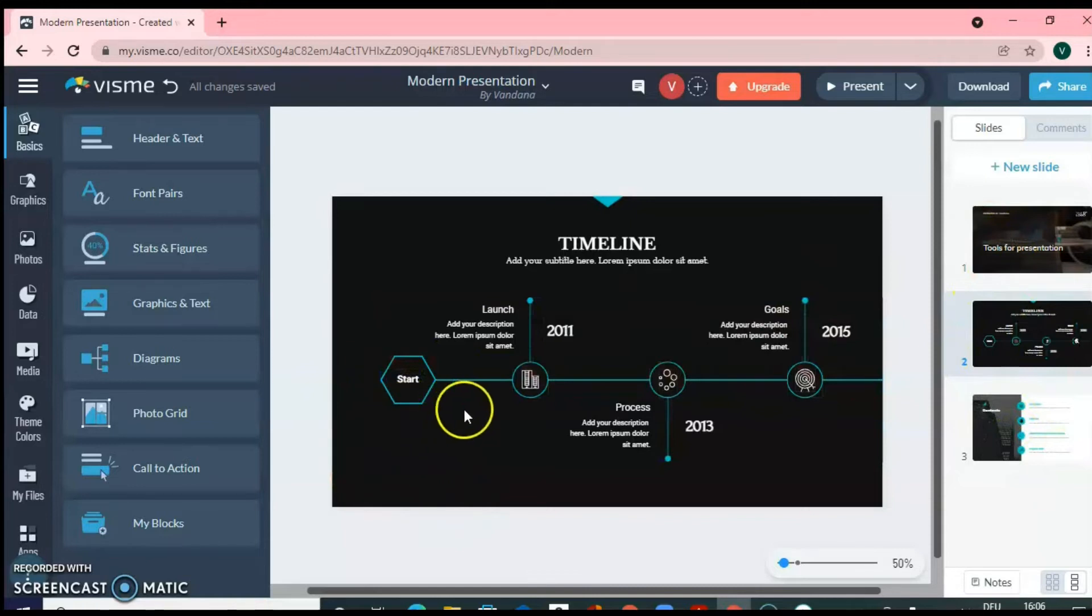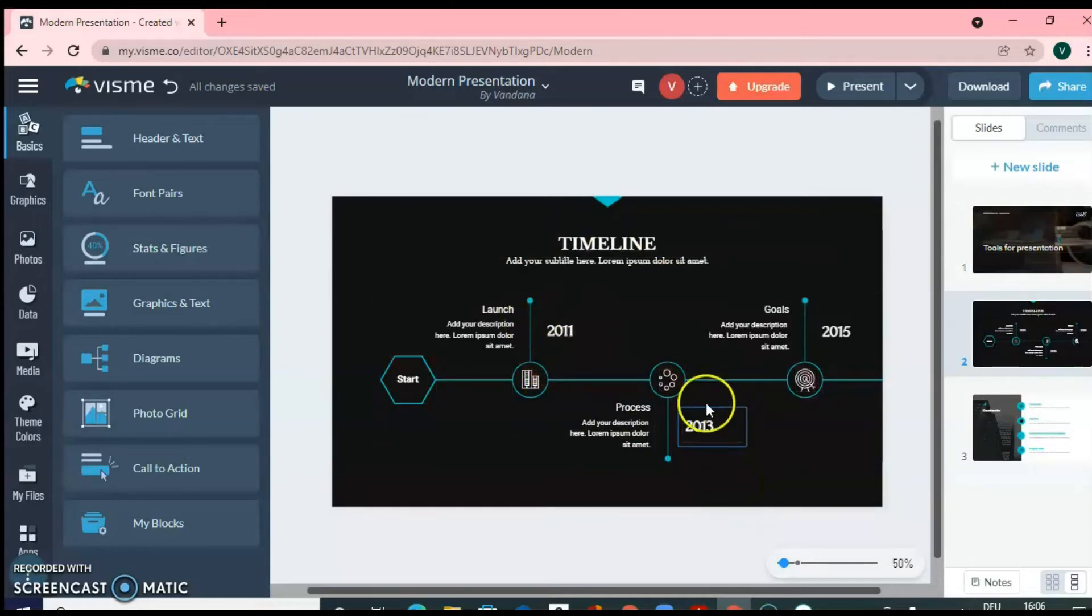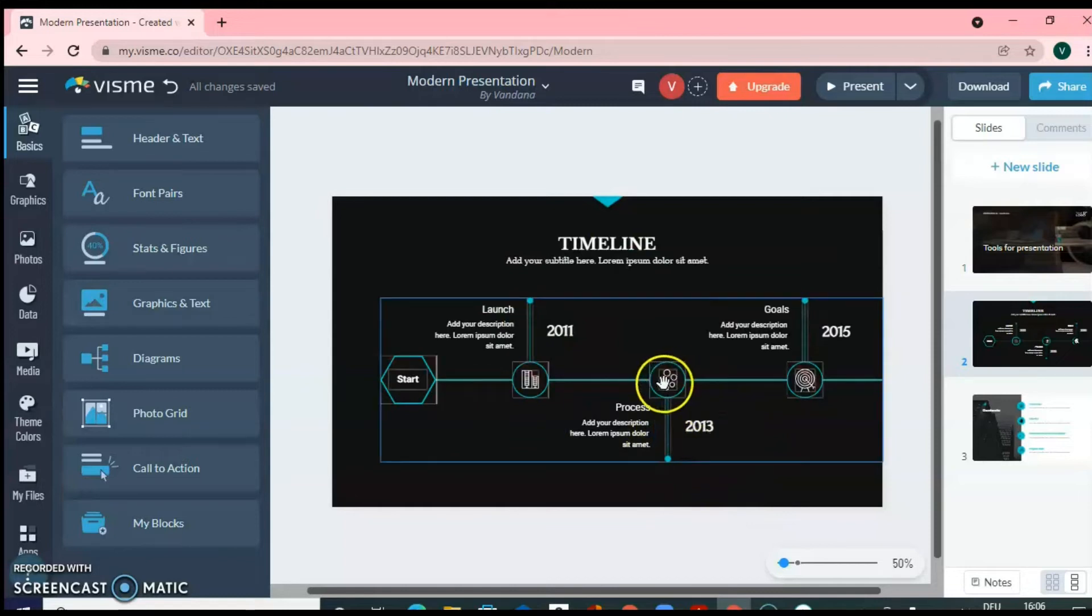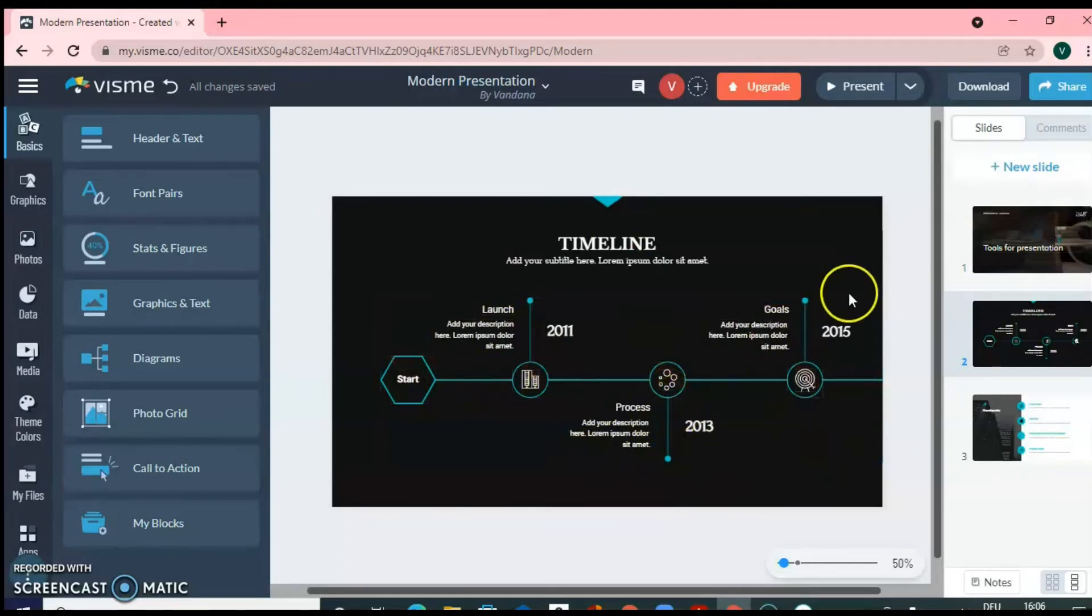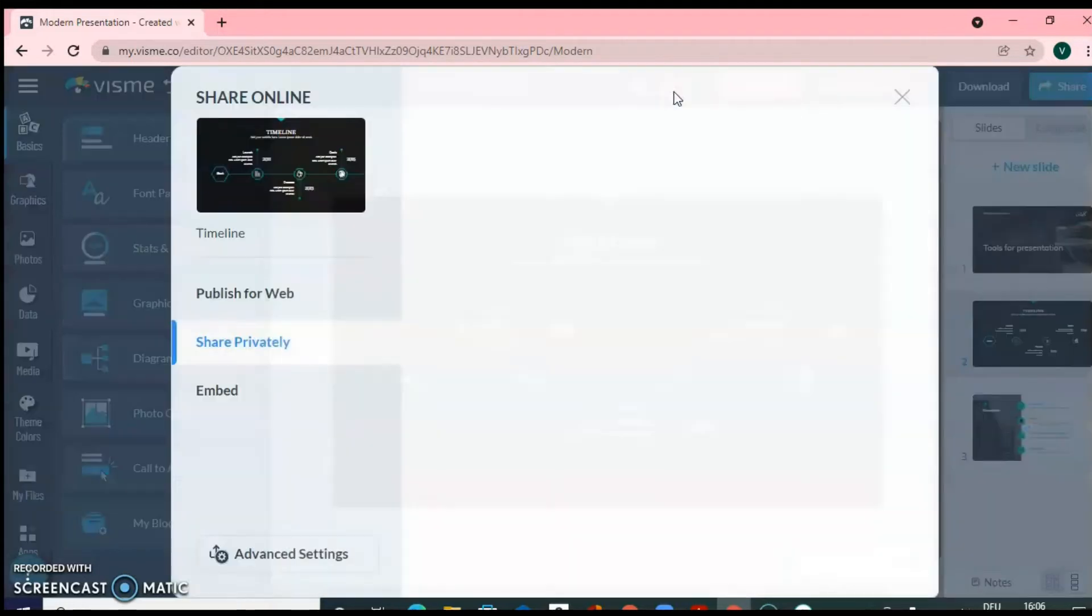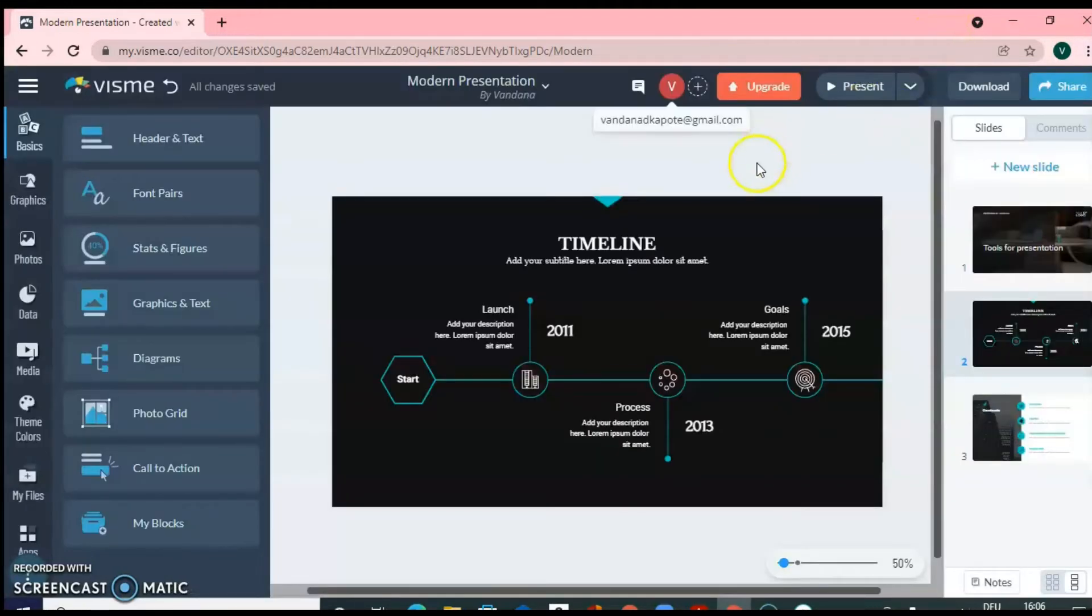So this can be a drug discovery timeline that in 1986, a particular thing happened. Then in say 2000s, what has happened? You can change, you can edit everything. So Visme is a very good tool. There are readymade templates, which you can use. You can log in with your Gmail account or you can create a new login ID for this particular website.